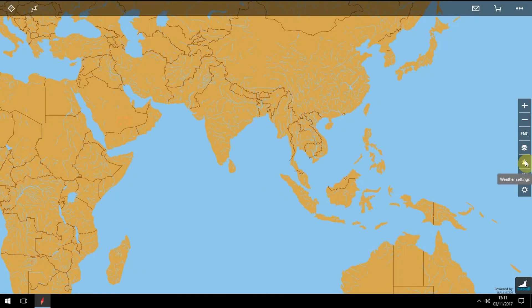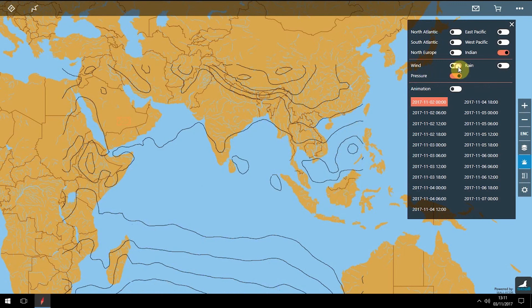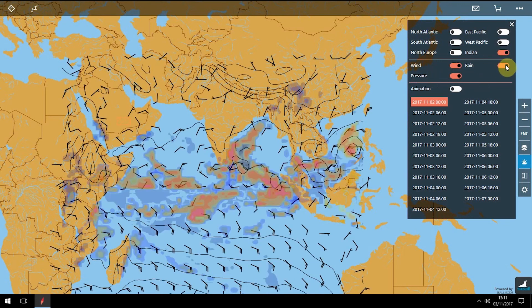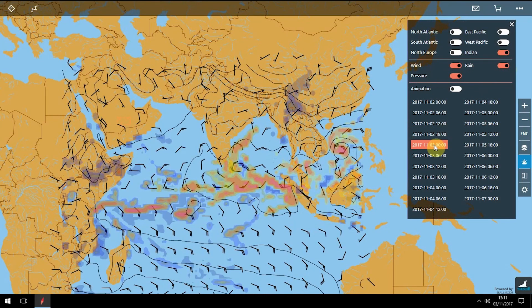To view weather, click the weather settings icon in the floating menu. This opens a window showing a choice of chart locations, and use the sliders to add or remove wind, rain and pressure. You can select specific times of the day to see changes in weather, or use the animation slider to animate the timeline.